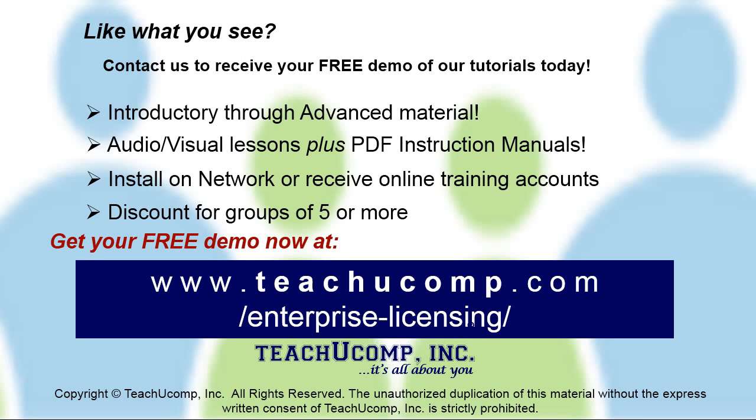Like what you see? Get a free demo of our training for groups of five or more at www.teachucomp.com/enterprise-licensing.